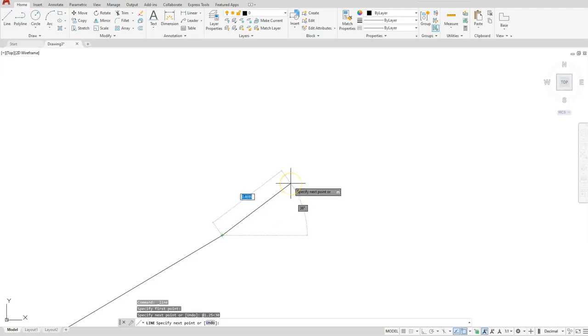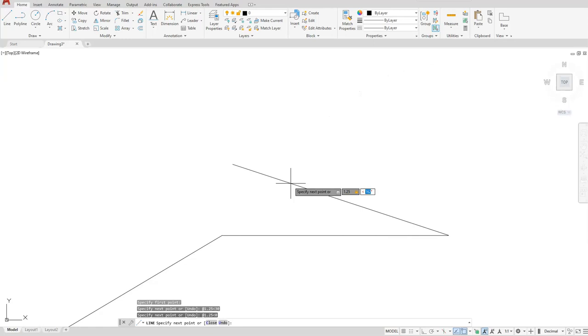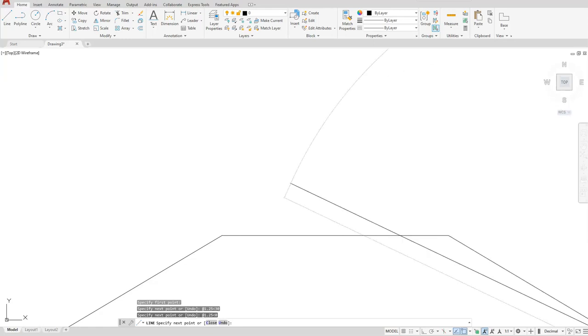Next, I want to go to my next point. The distance comes first, so I want to go a distance of 1.25. I'm using that less than symbol, and I'm going to give it the angle of zero. I'll keep right on typing: 1.25, less than symbol, 330, followed by the enter key.